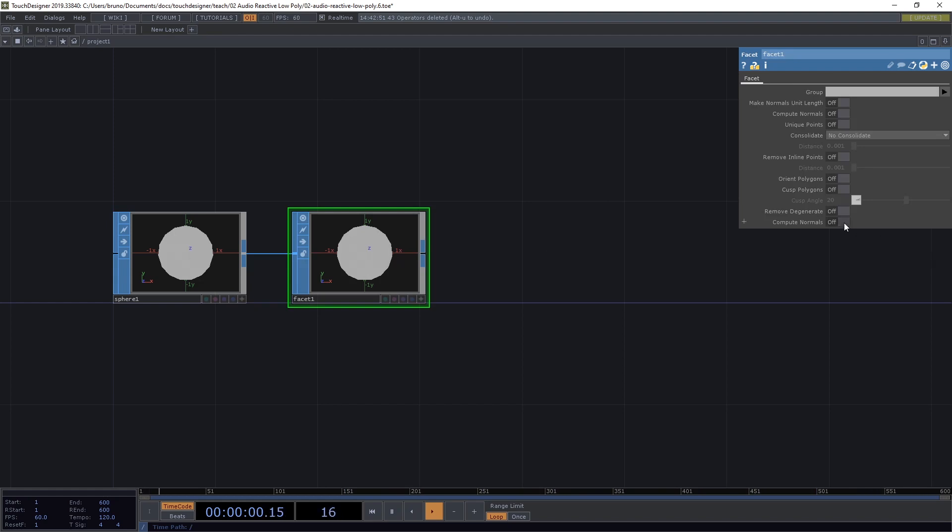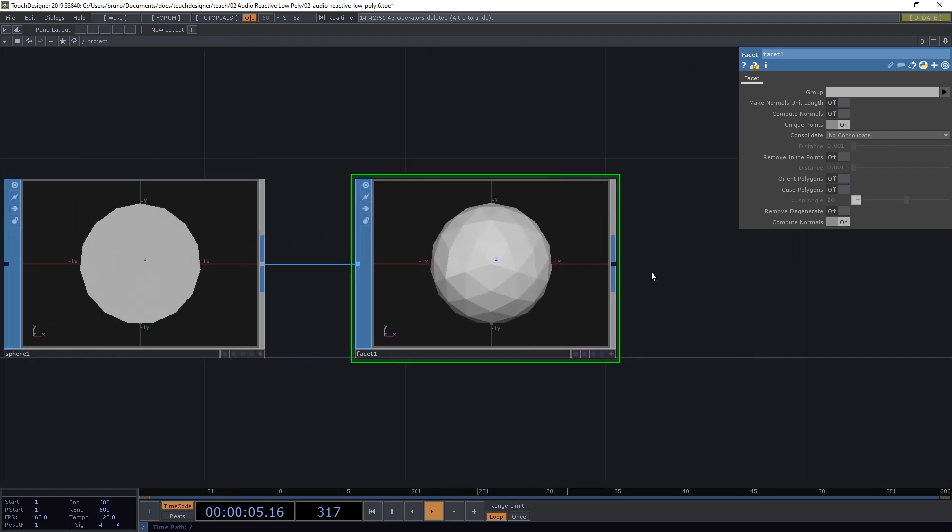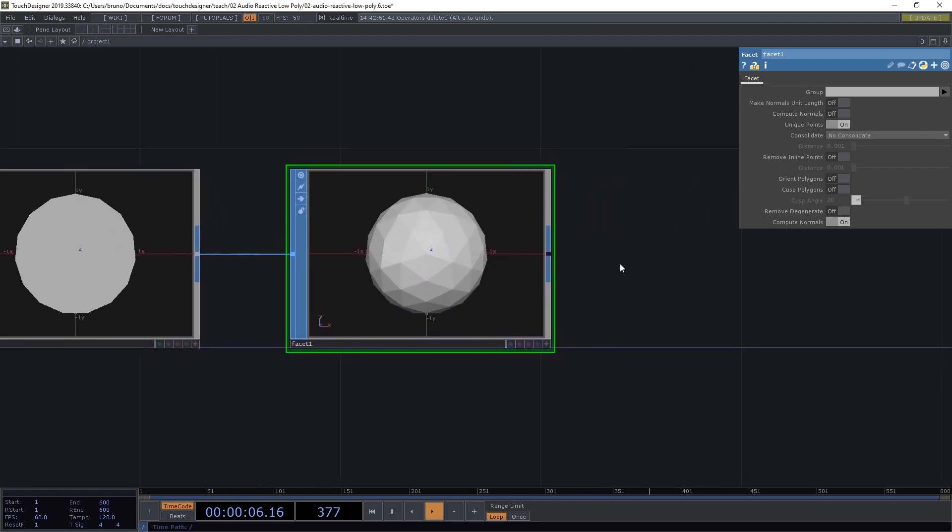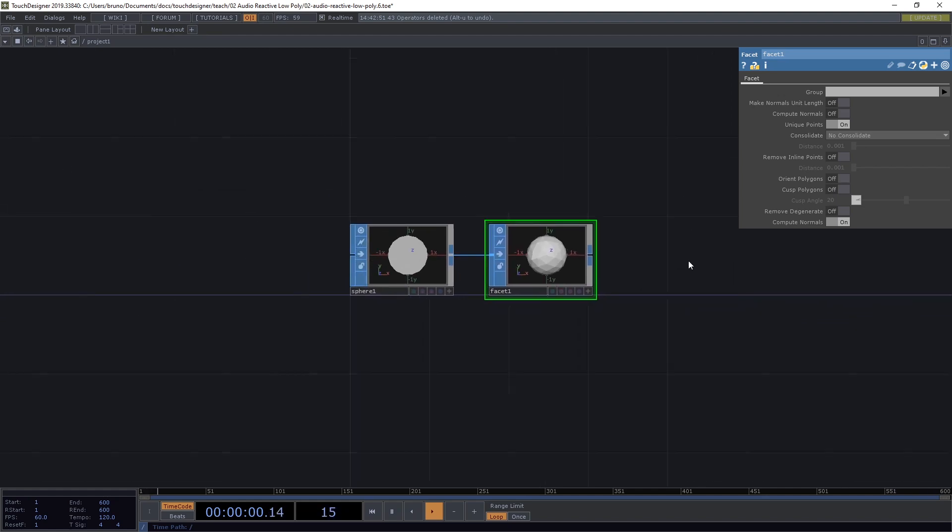So switch to Facet, Compute Normals on and Unique Points on. In the preview we can already see this flat shaded sphere which is what we're after.